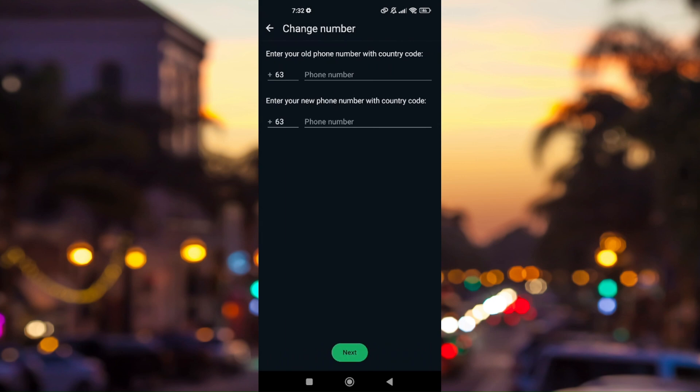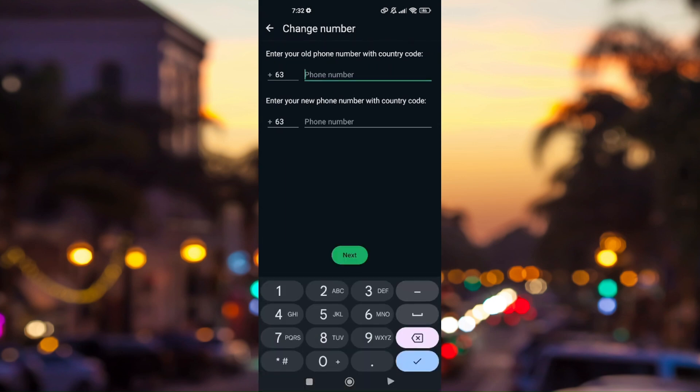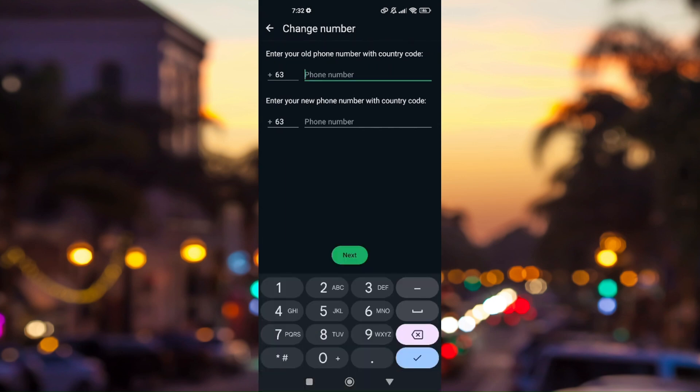What you need to do here is enter your old phone number and then your new phone number. You can also change area codes on your new phone number. Just remember your old phone number first.